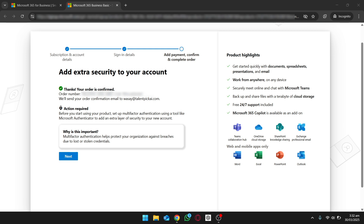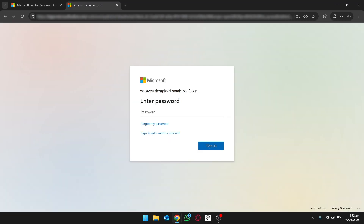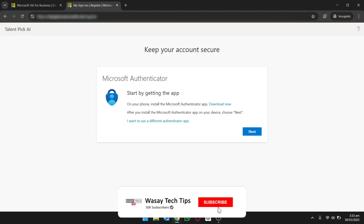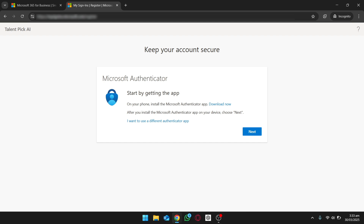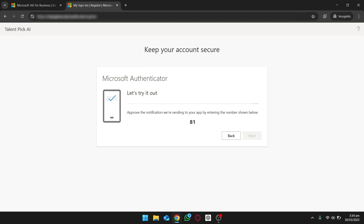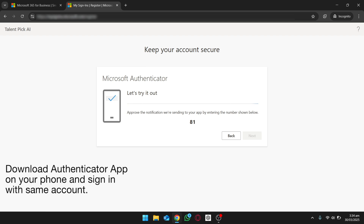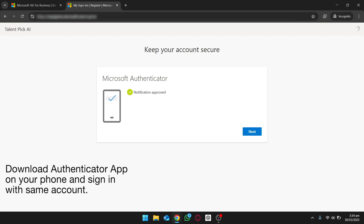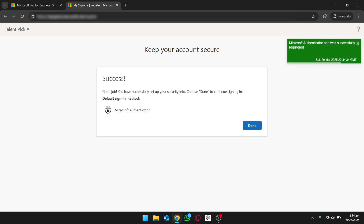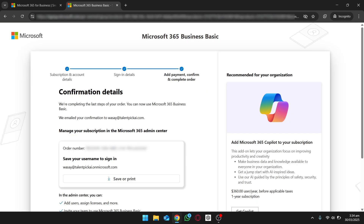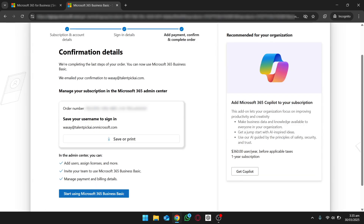We will also get an email confirmation once we set it up later. Before you start your product setup, you need to set up multi-factor authentication. We're going to log in to our Microsoft account and it's asking us to download and install the Authenticator app on our phone to enable two-factor authentication. Enter the code on your Authenticator app — it's pretty simple. Once accepted, just click Continue. Here it's going to show your order number — click Save or Print, then click Start using Microsoft 365.